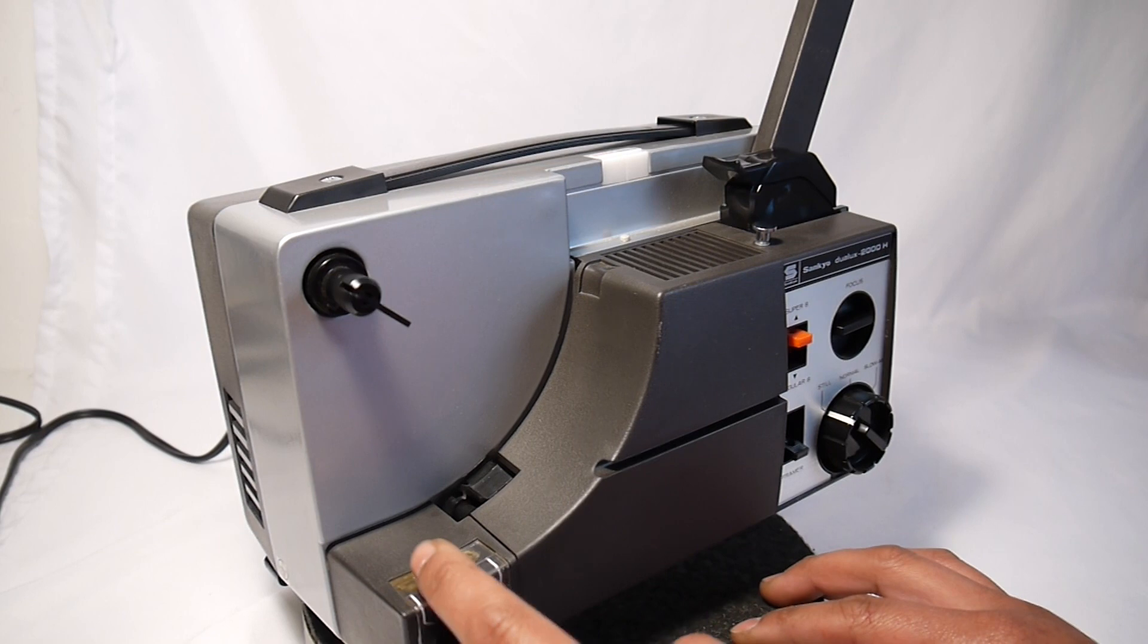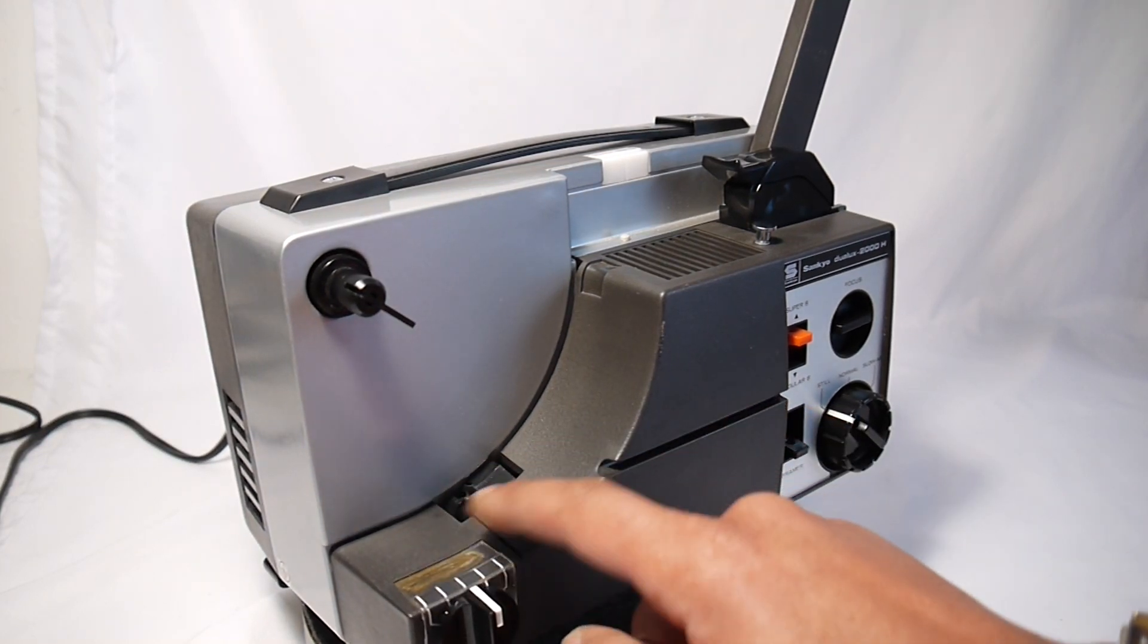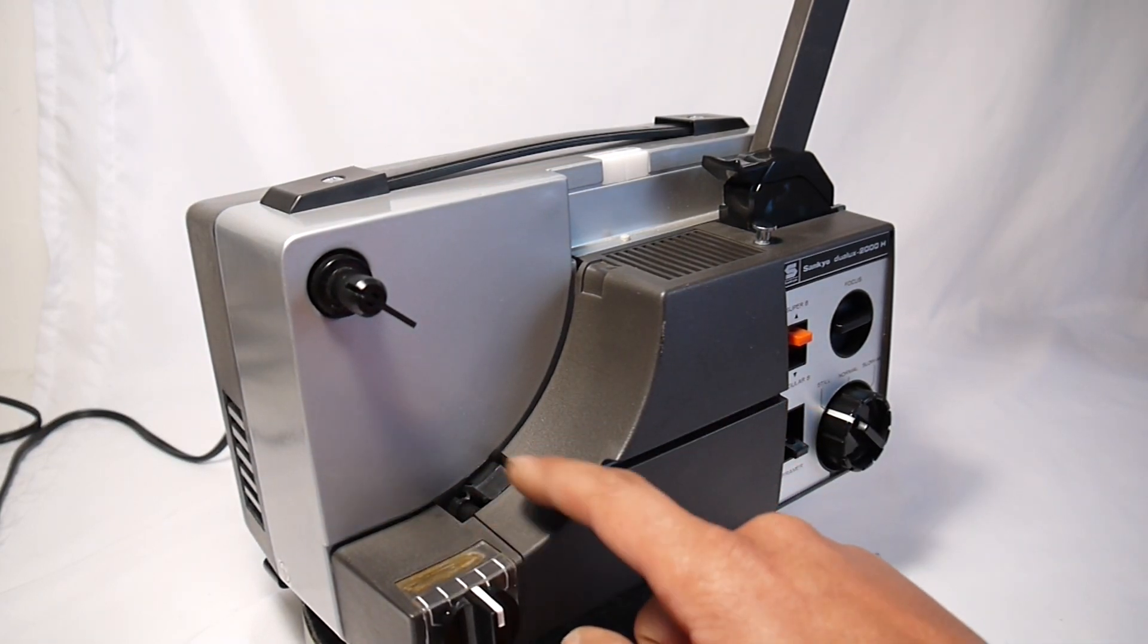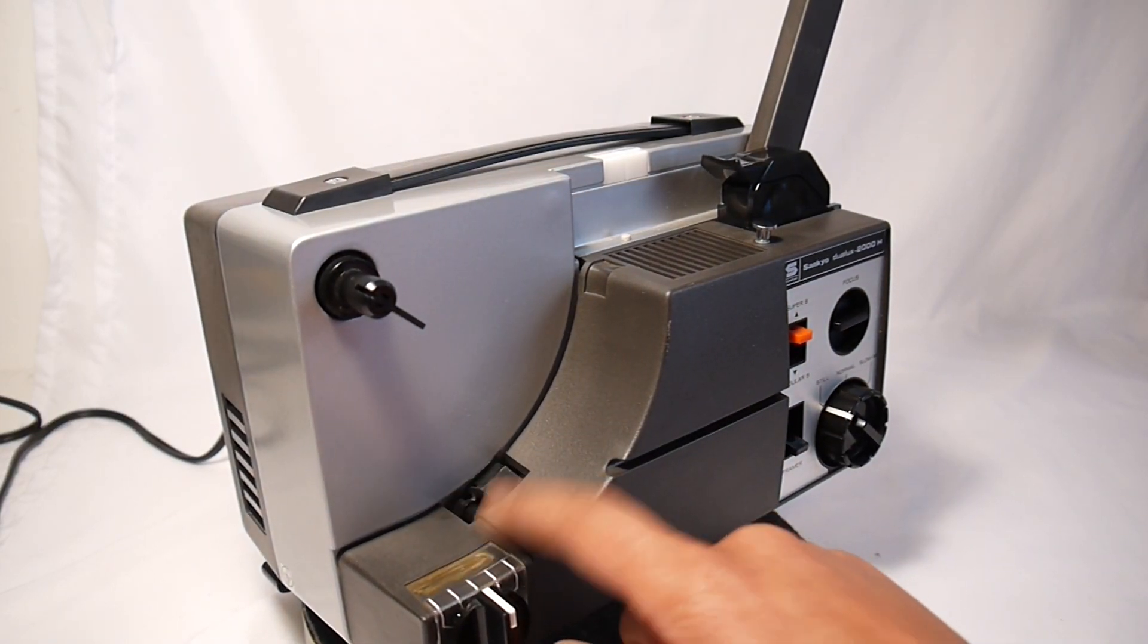It is missing one decal down here that shows the reverse, forward, and lamp settings, but not a big issue at all.